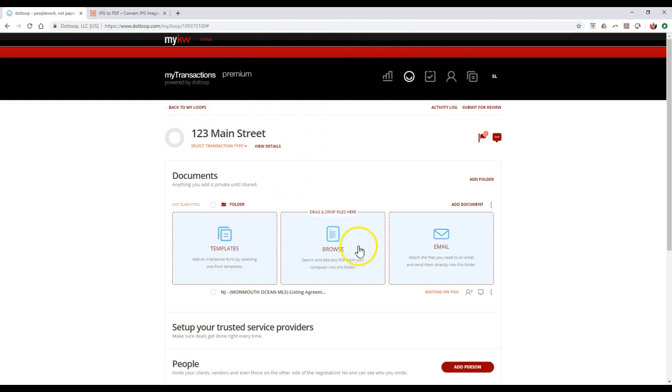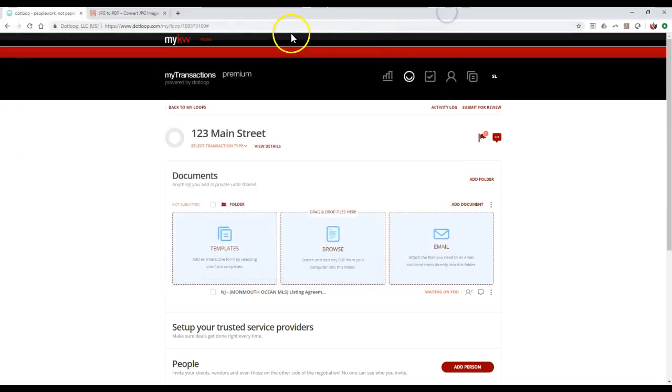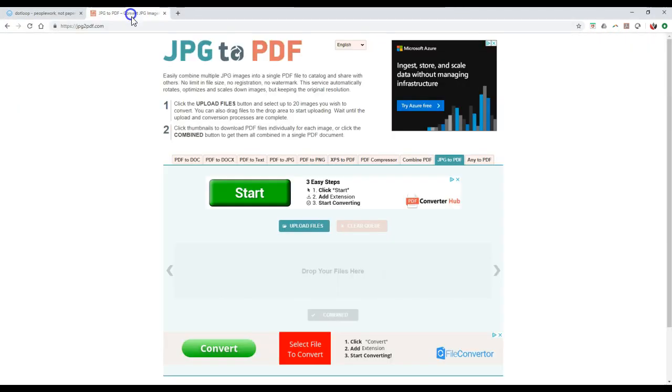You can browse and upload a PDF from your computer, or you can email this in. I'd want to browse to actually add inside the PDF, and I've got all my different random PDFs on here. Now let's say I'm not seeing the PDF I want to upload because it's a JPEG right now.